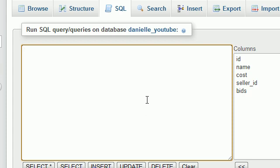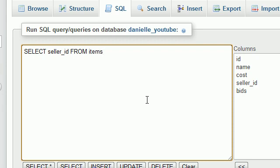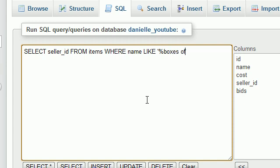So the first thing we need to do is get a list of the sellers that are selling frogs. Let's select the seller_id, which is basically the seller, from the table items where the name, the name of the items, is like, and we'll use that wildcard percent sign, boxes of frogs.